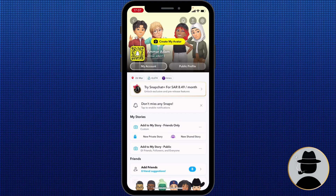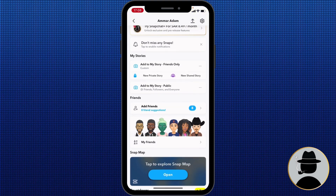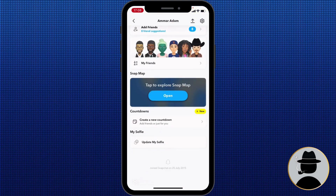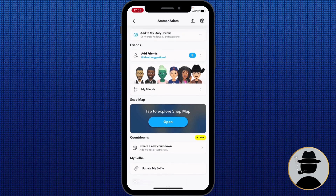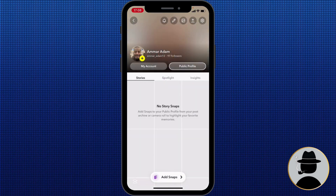After you press your profile icon at the top left, you'll see under your username 'My Account' and then 'Public Profiles.' If you don't have one yet, you'll see an option on the screen to create a public profile. Go ahead and hit 'Public Profile' to get started.